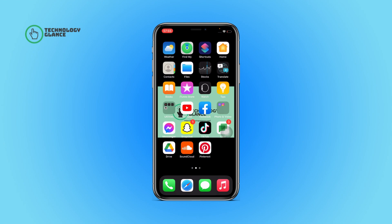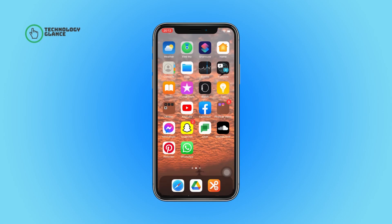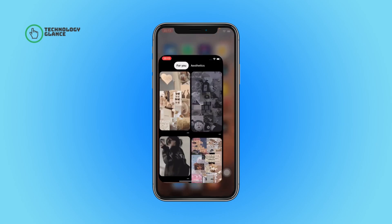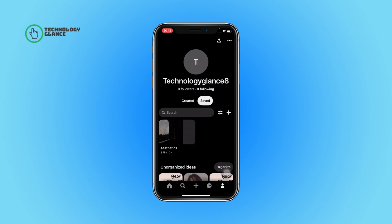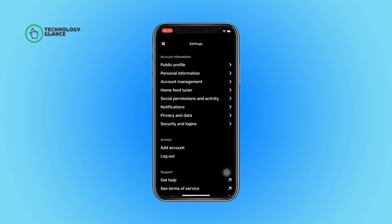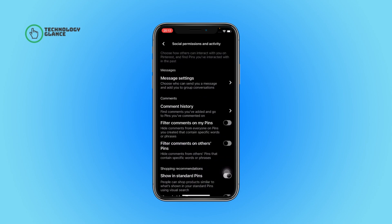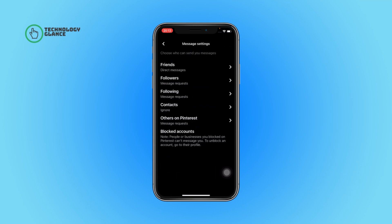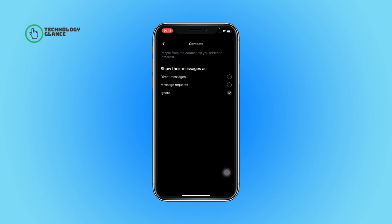Without further ado, let's get started. First of all, open the Pinterest app on your device. Tap on your profile icon, then select the three dots icon. Next, tap on Settings, then open Social Permissions and Activity. From here, tap on Message Settings and then select Contacts. Beside the message requests option, you can find a button — tap to select it.